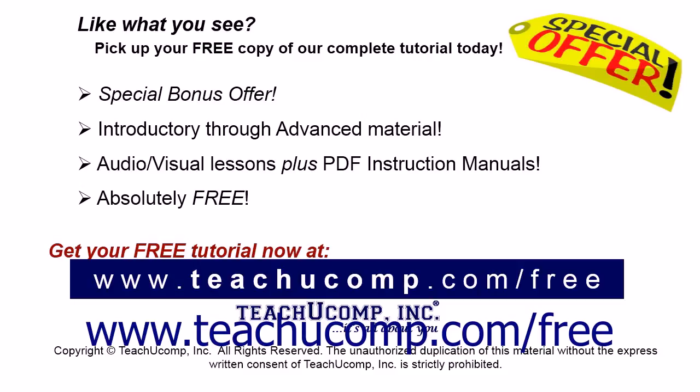Like what you see? Pick up your free copy of the complete tutorial at www.teachucomp.com/free.